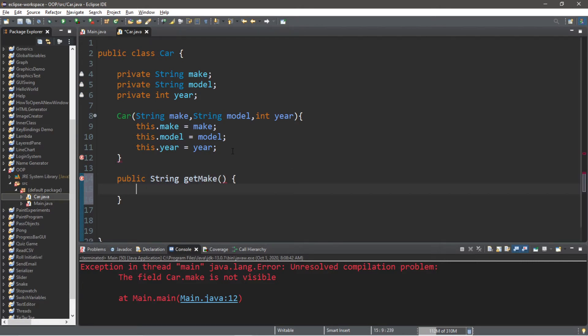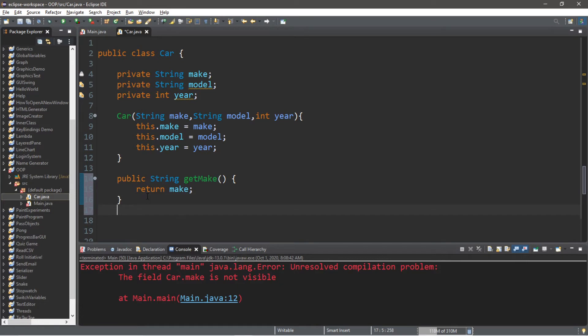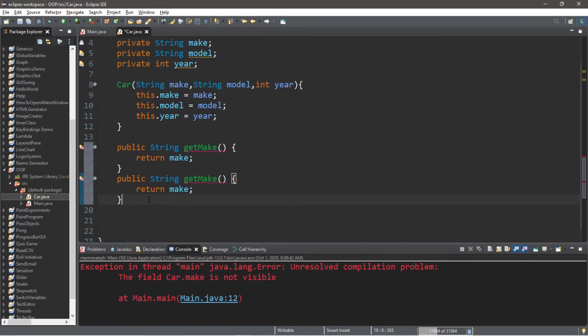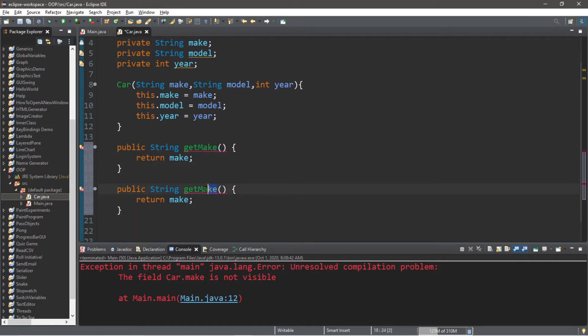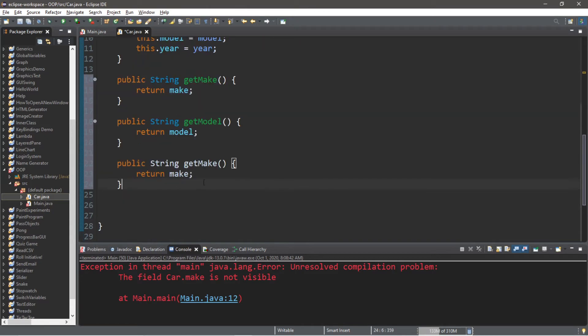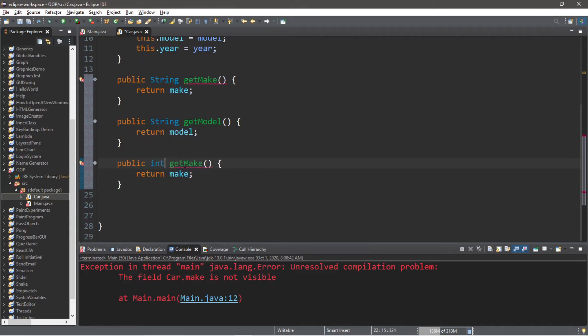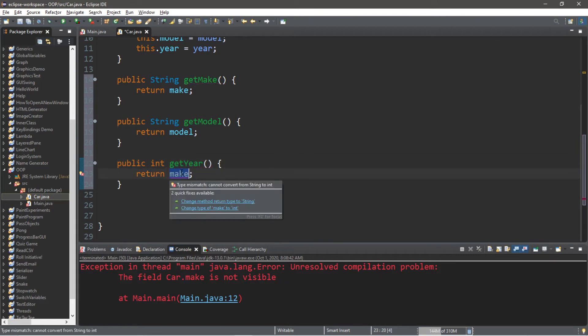Let's repeat the process for model and year. Public String getModel, return whatever our model is. And lastly this is returning an integer: getYear, return year.